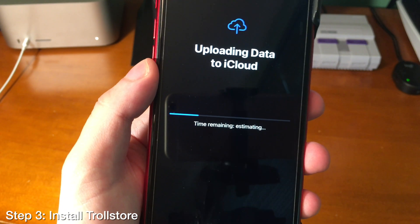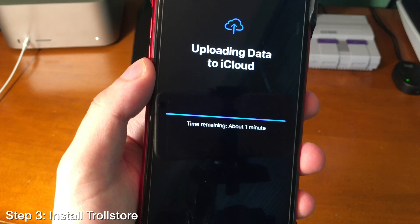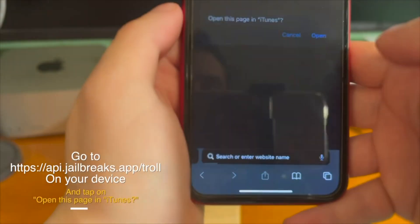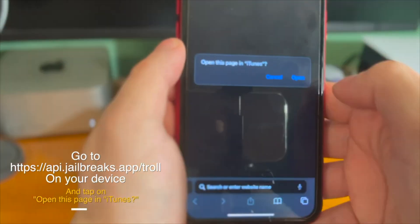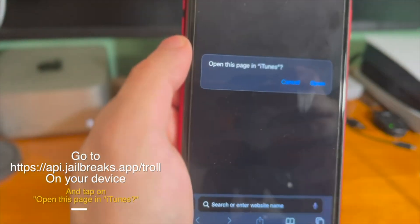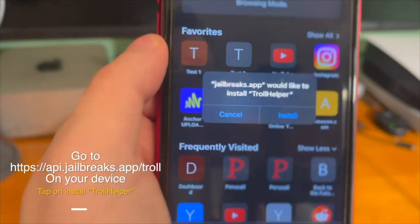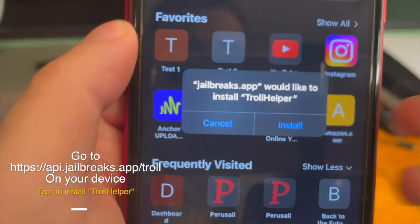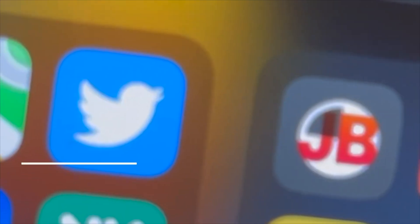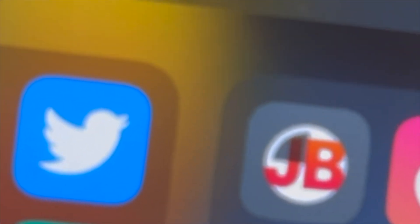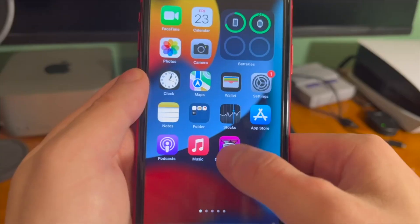The next thing we're going to do is use TrollStore to sideload an app. If you don't have TrollStore, here's how to set it up. All of the links will be down below in the description. Copy and paste the first link — it's going to ask if you want to open it in iTunes. Tap open and press install. TrollHelper wants to install. Once you go out, you can see an app that says JB will start to install on your device.